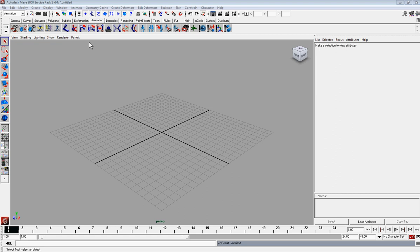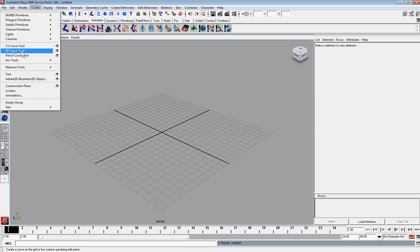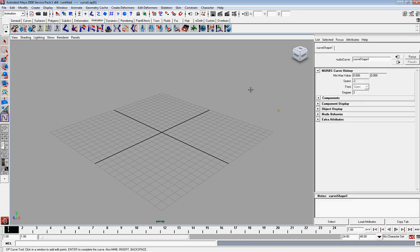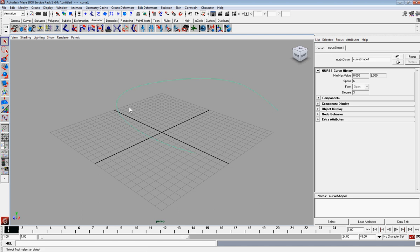So first what we're going to do here is we're going to create a curve for our object to follow. So let's go to create and then you're going to go to the EP curve tool. That's what I like to use and it kind of estimates between your clicks what the curve is going to look like so you can get a really smooth curve and that should do it.